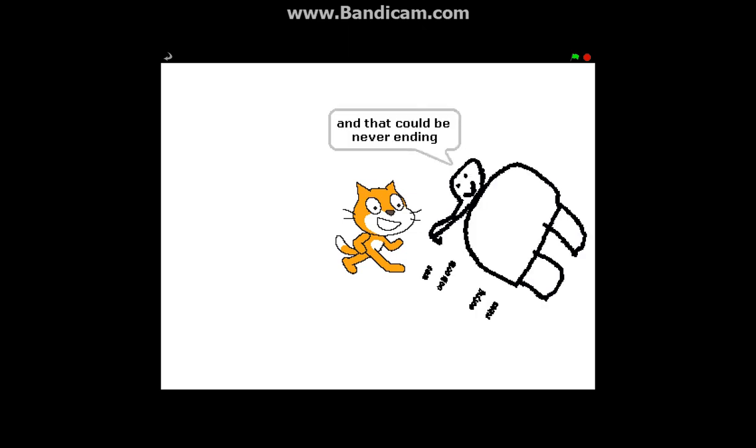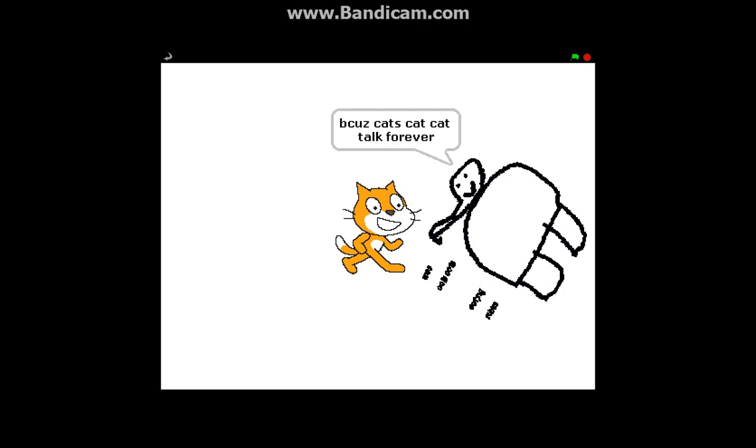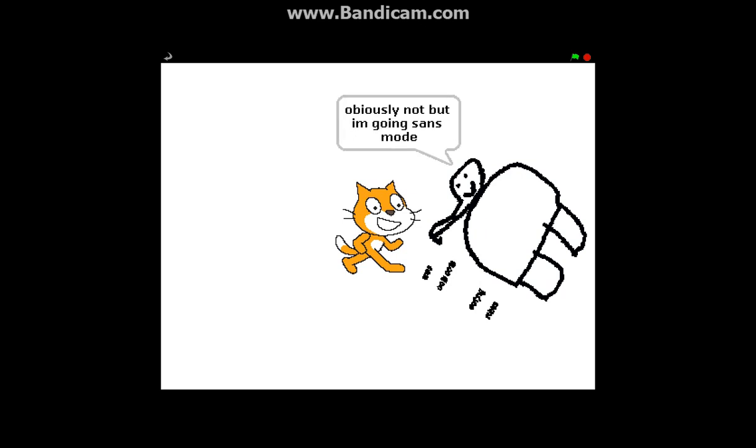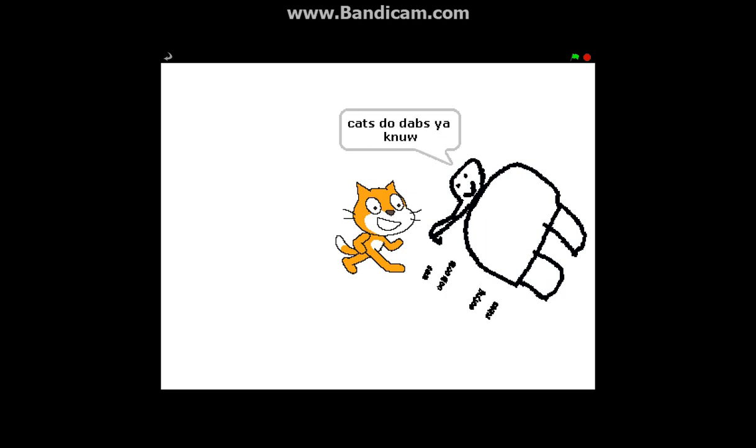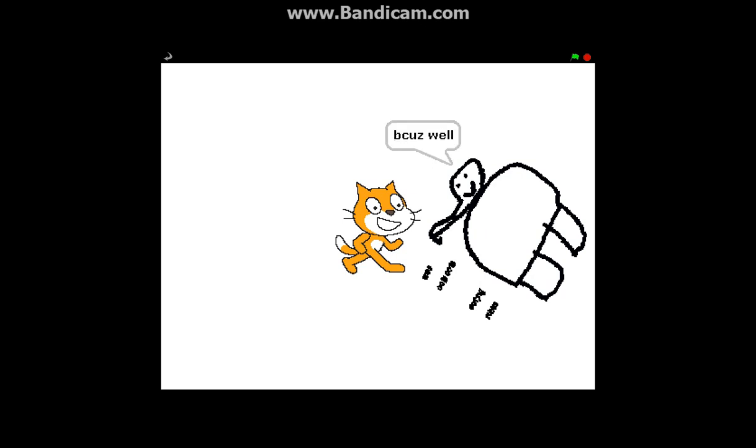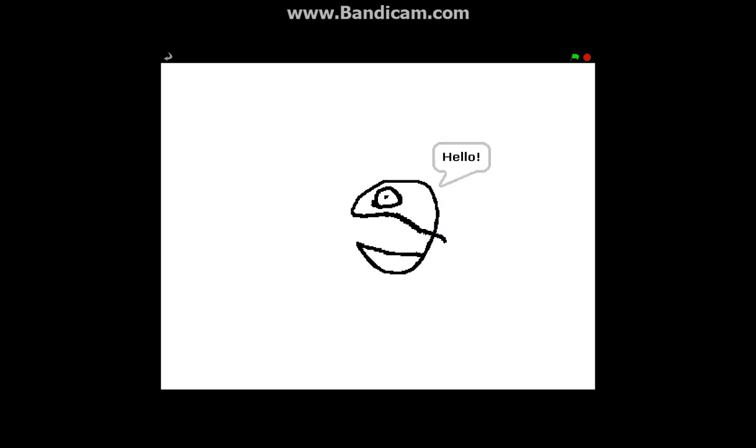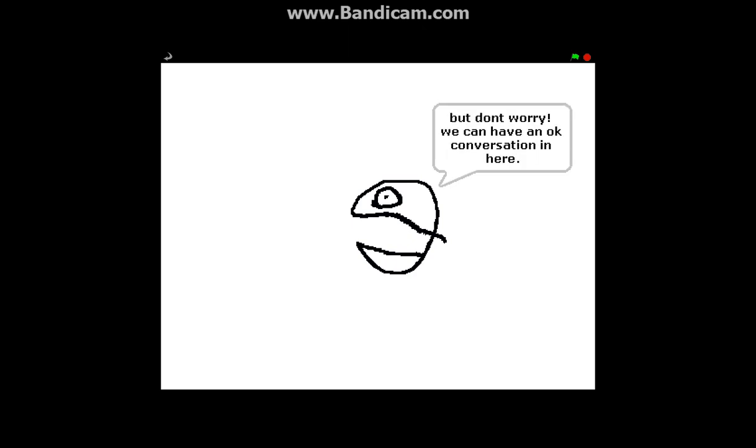And that could be never ending if I don't come in. Because cat cat cat cat cat can talk forever, because cat cat cat forever. I'm sans, obviously not but I'm going sans mode. This is the weirdest part. Hey hey hey, cats do dabs you know. We need someone to come because well it'll be never ending. Hello these people are really mad.